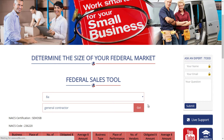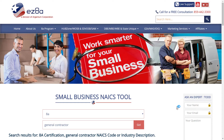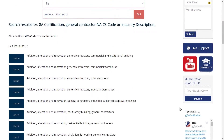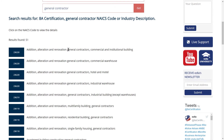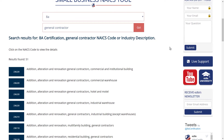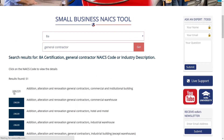Since I didn't put in a NAICS code, it's going to give me a result of all the NAICS codes that have general contracting in their description. As I search down here, you'll see this description has general contractors in it — commercial institutional building. I happen to know 236-220 is what I want to go after. That is the main code for general contracting, so I select it.